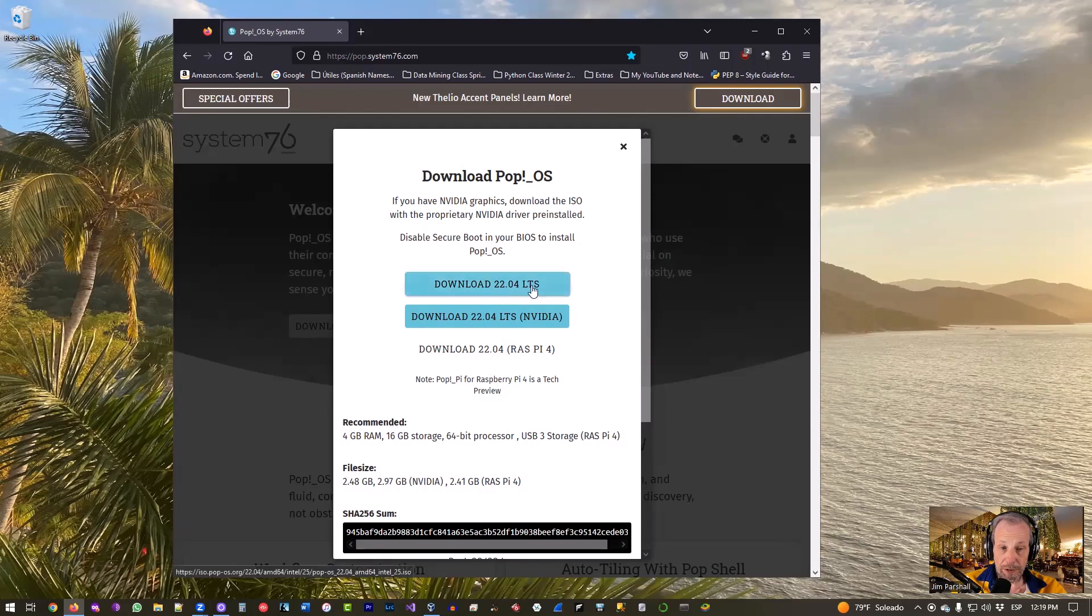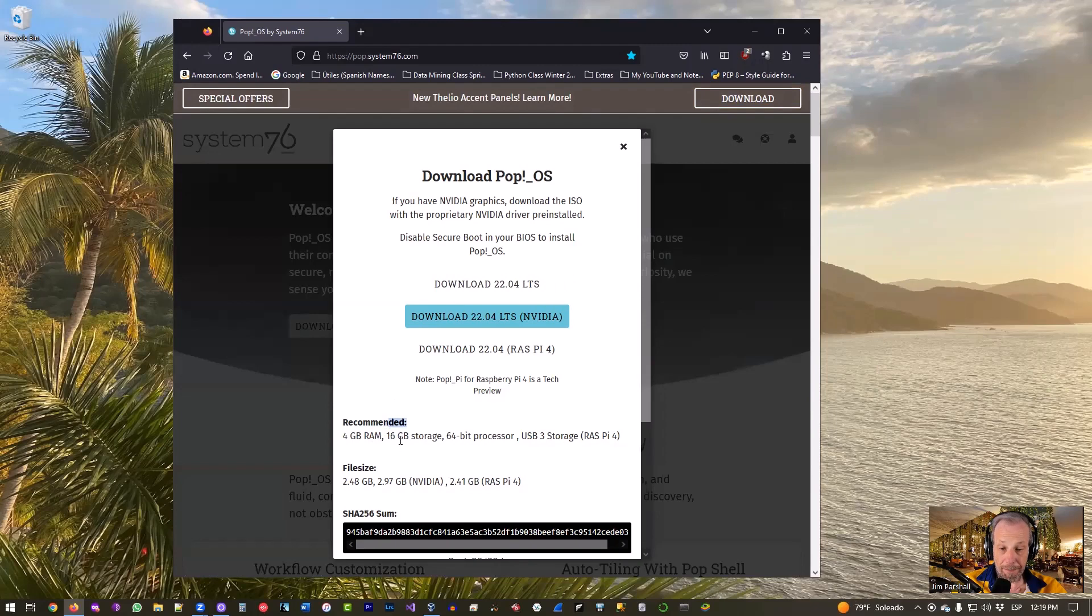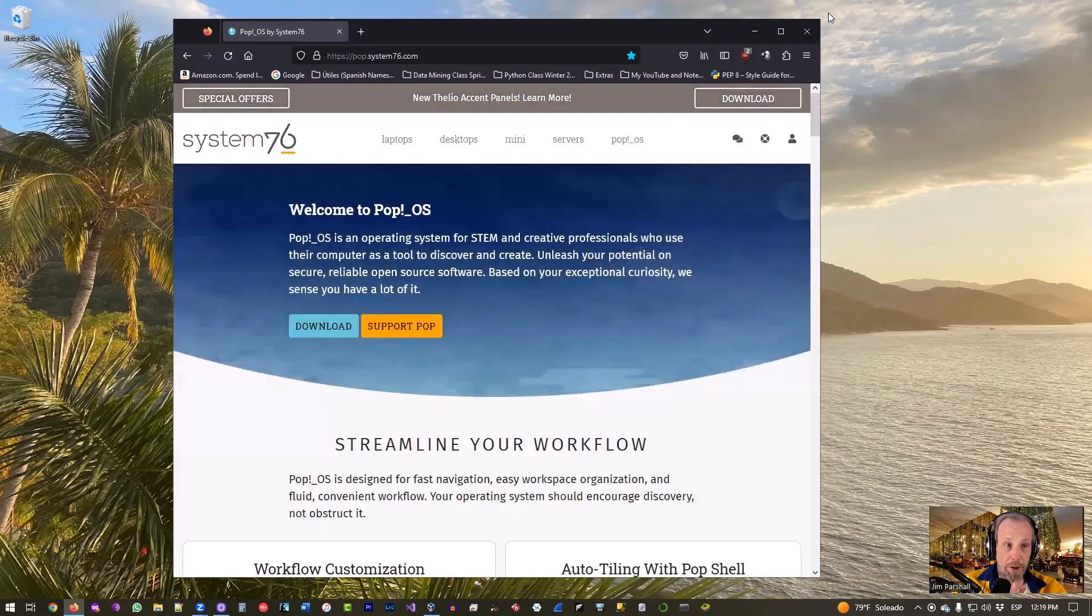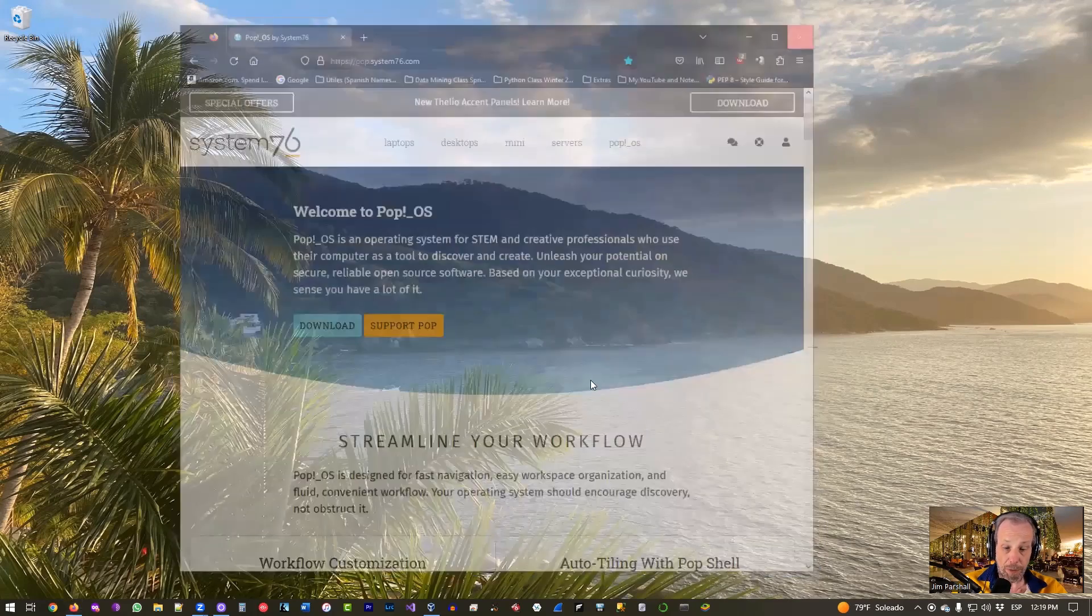But for things like VirtualBox, you're good there with the long term support, so 22.04 LTS, the top one. We'll put in a little more than 4 gigabytes of RAM, obviously a lot more than 16 gigabytes storage, but other than that we're good.